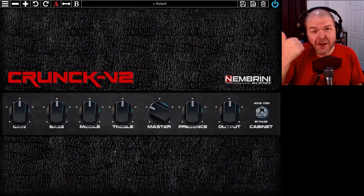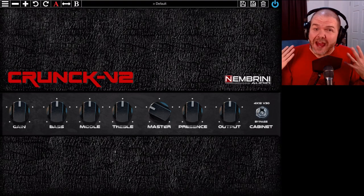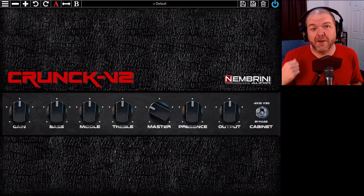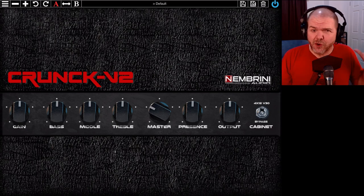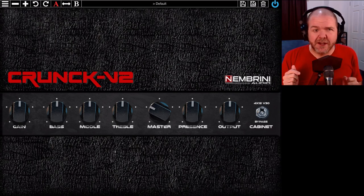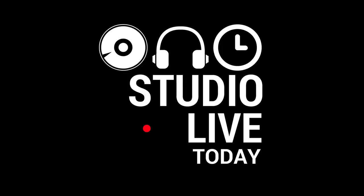In this video we're taking a look at a brand new audio unit amp simulator plugin called Crunk V2, and the good news is it is 100% free.